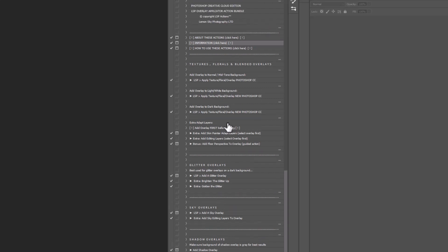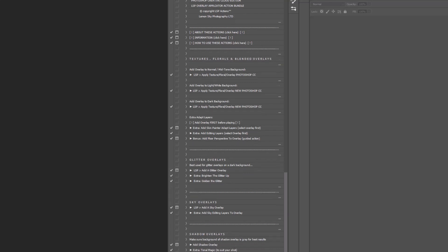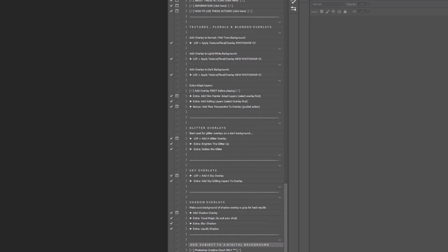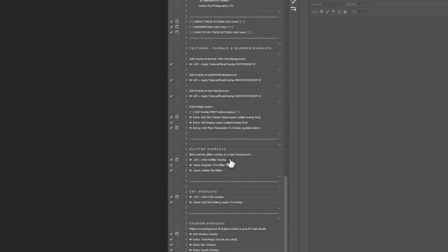So without further ado, let's get started so I can actually show you how to use these. So first of all, we're going to get started on the top. We'll do the top and work it down. I'm going to create separate videos for each one of these textures, glitters, skies, shadows, adding subjects to a digital background, and using the extras as we go.